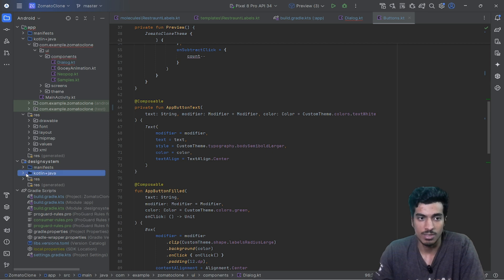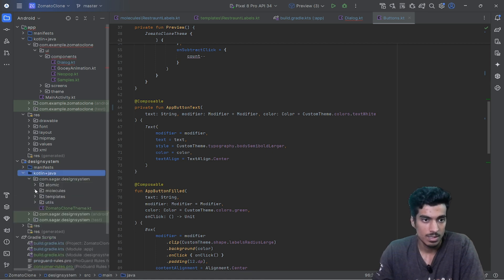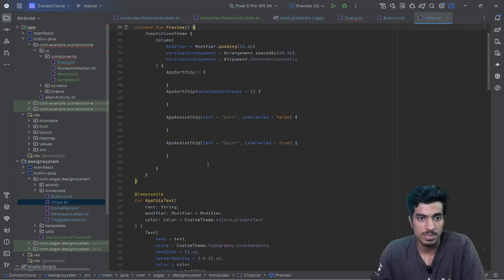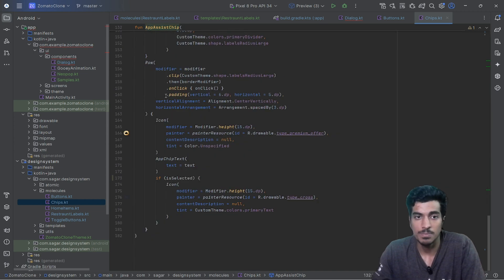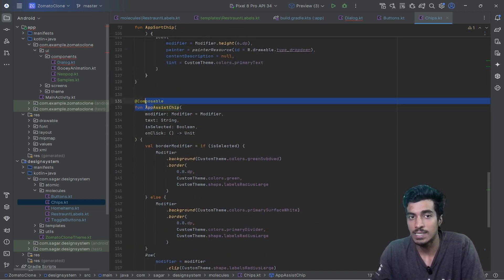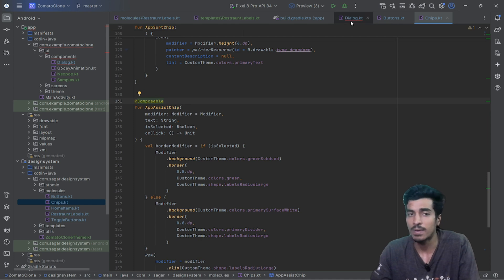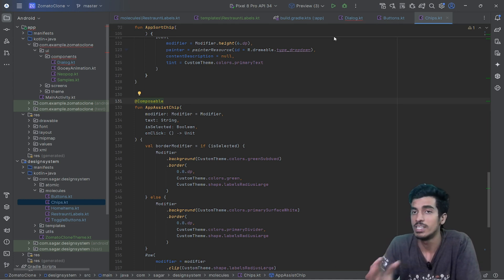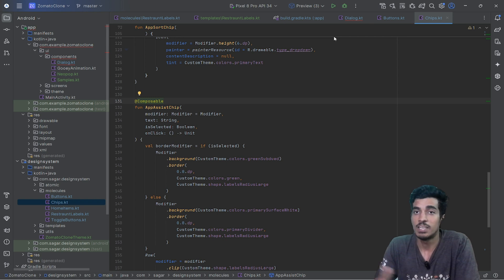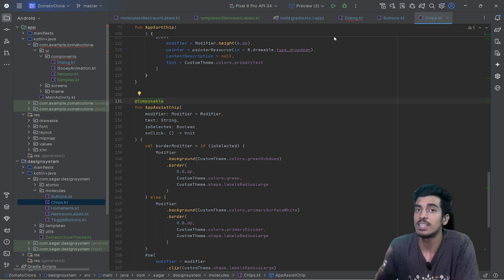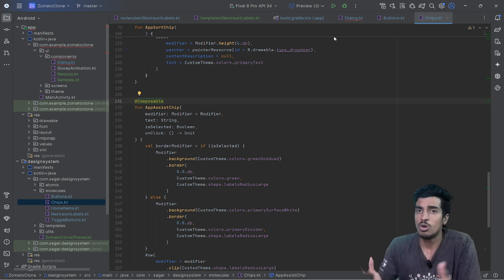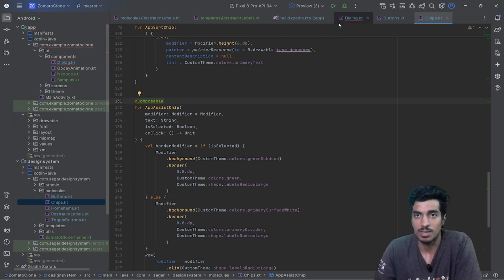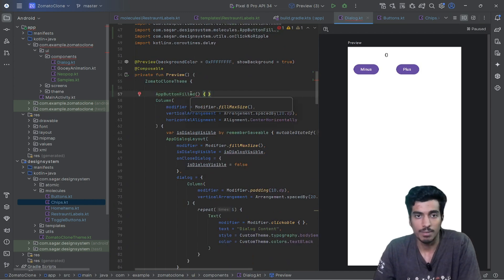For chips, for example, you have AppSortChip and AppAssistChip. With the 'App' prefix, you can type 'app' and then add 'Button', 'Chip', or 'AppTextField', and then specify the variant — outline, solid, or filled. Make sure to have a consistent naming convention for all your design system components; that will be very helpful when using them.